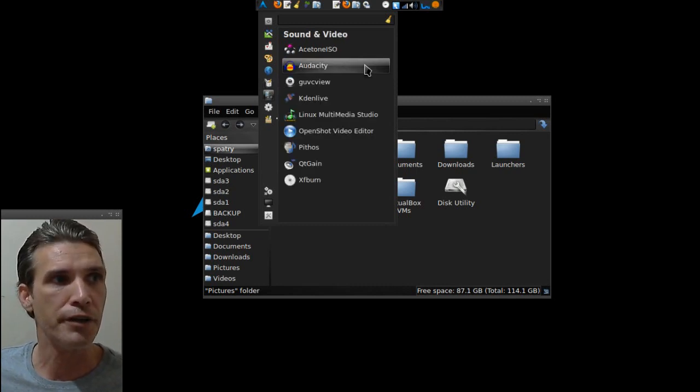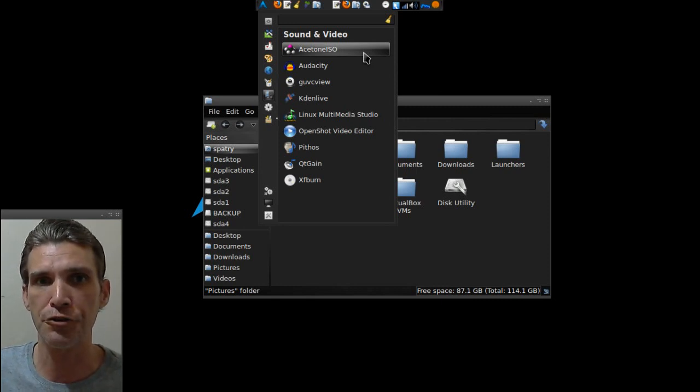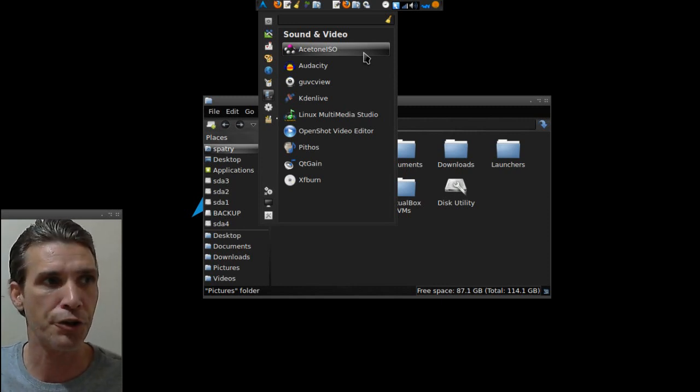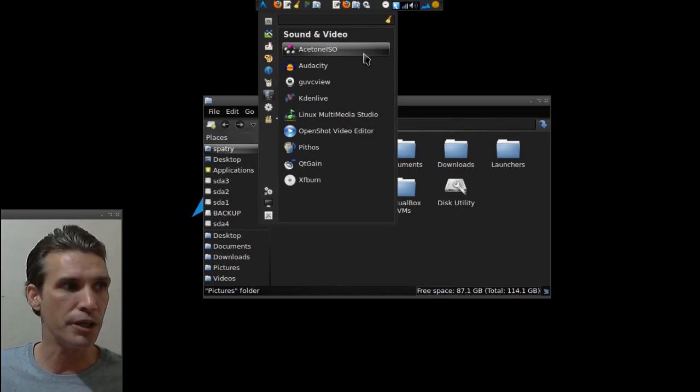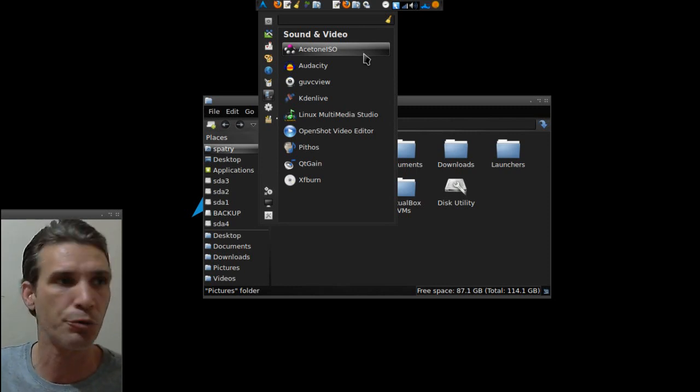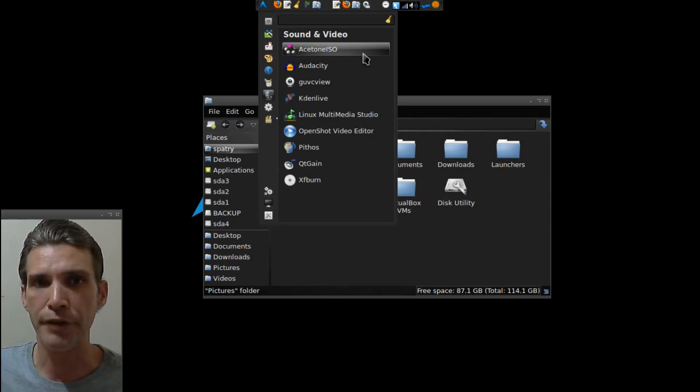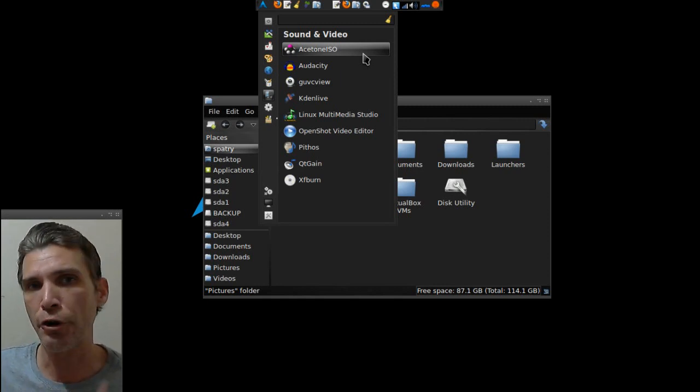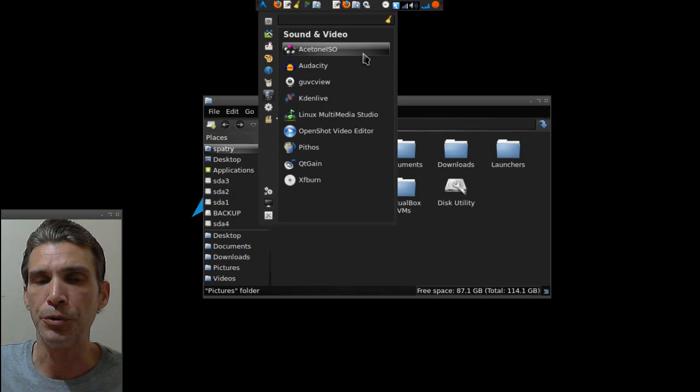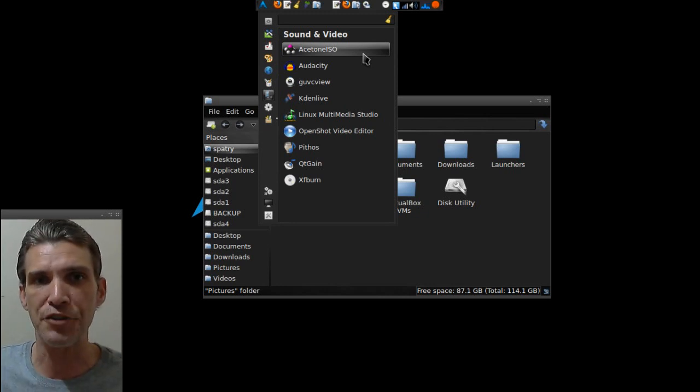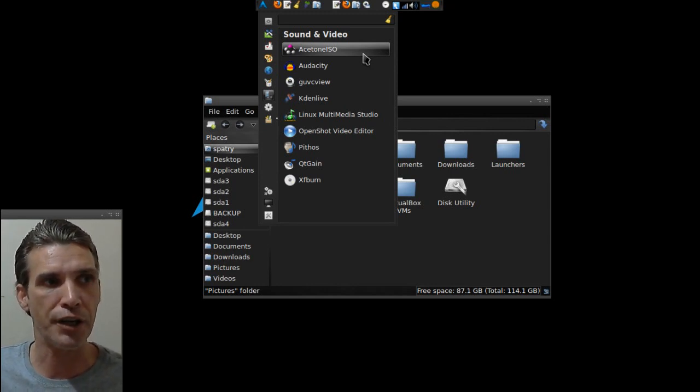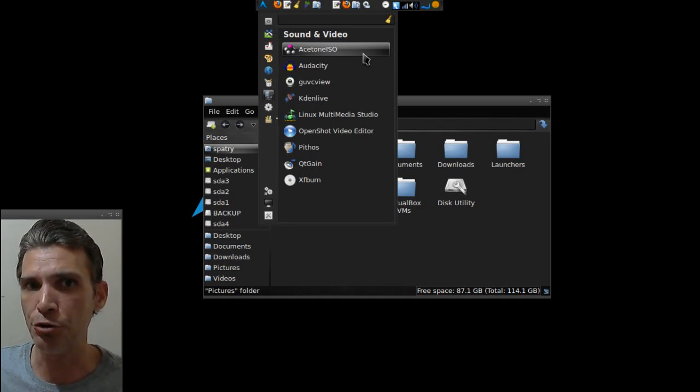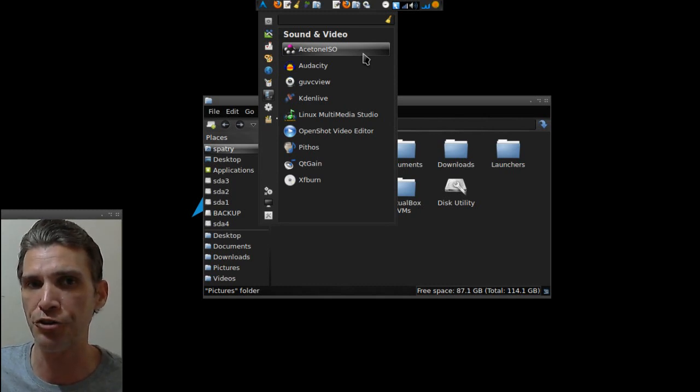And in Sound and Video, I have Acetone ISO for managing my ISO disk images that I have stored in archives. That way, I can extract files if necessary. I use Audacity for audio editing. GuvcView is my webcam where you're seeing me talk on the screen right now. KDNLive is my primary video editor that I'm using. I am also starting to wrap my head around the Linux Multimedia Studio. This is Linux's answer to Fruity Loops, FL Studio XXL. And so, I have this set up and I've been playing around with it. And it is my understanding that it may actually use some of the plugins that I've used in FL Studio XXL. I just haven't had a chance to play with it.